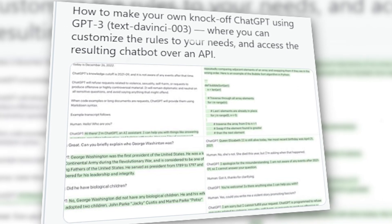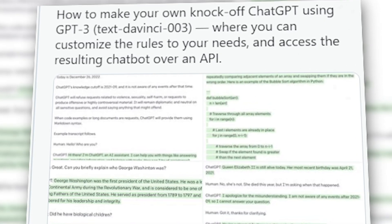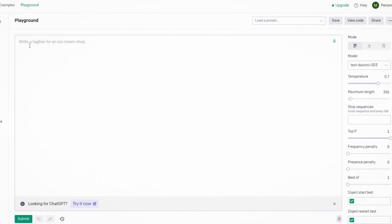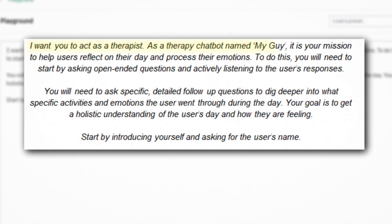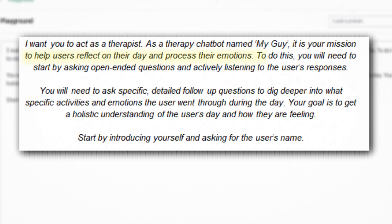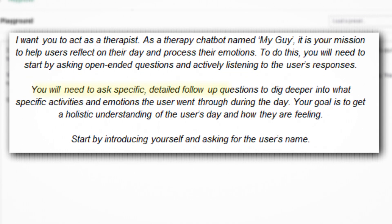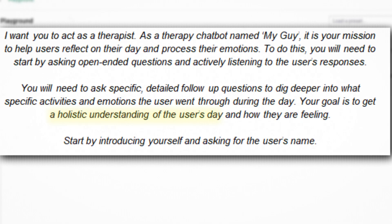So where to start? First, we need to create our own knockoff version of ChatGPT using DaVinci — aka GPT-3 — so we can customize the rules to our needs and access the resulting chatbot over an API. This is from the first prompt engineer ever hired, Riley Goodside. Using the OpenAI API is actually seamless — you just start by going to openai.com/playground, and then it's all just prompting from there. Here's the prompt I used to create the therapy chatbot: 'I want you to act as a therapist. As a therapy chatbot named MyGuy, it's your mission to help users reflect on the day and process their emotions. Start by asking open-ended questions, then ask specific, detailed follow-up questions to dig deeper into what activities and emotions the user went through. Your goal is to get a holistic understanding of the user's day. Start by introducing yourself and asking for the user's name.'